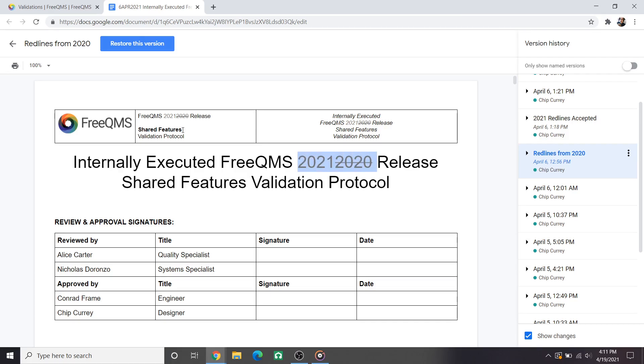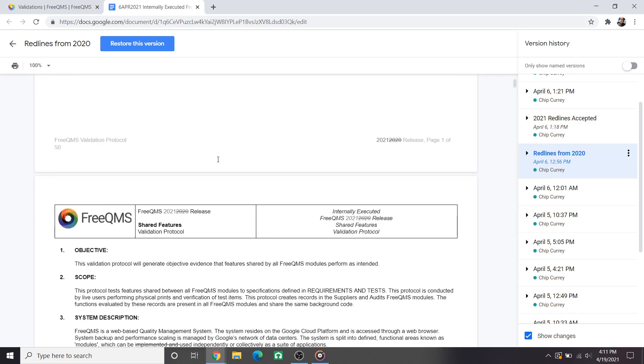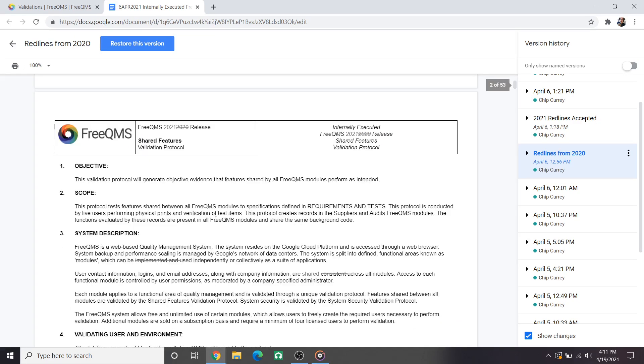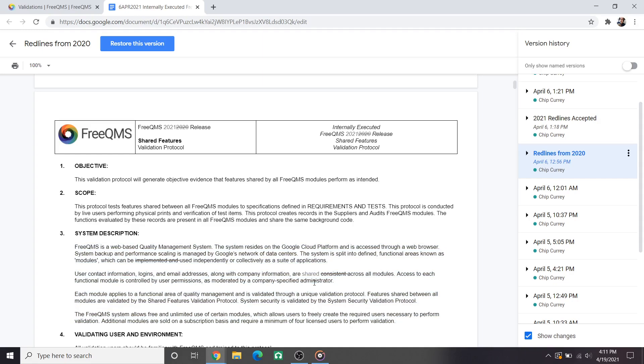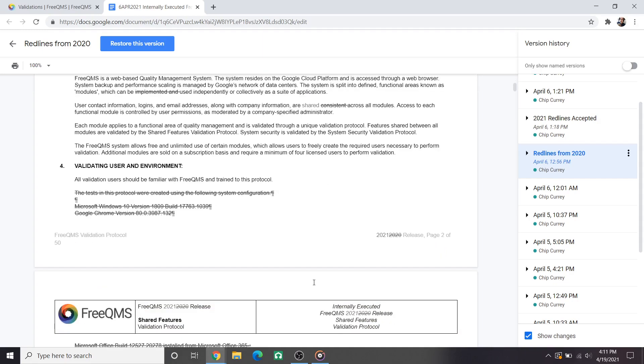The first and most important change is that this is 2021. The validation was written with these date changes in mind and to be repeatable with only a year change. This is why every time you make a note while performing the validation you write 2021 to differentiate between records. Going to the second page we have a couple small language changes. We wanted to remove the word implemented and skip straight to used when describing FreeQMS modules. This is somewhat philosophical but we want to ensure users that they can use this system immediately.